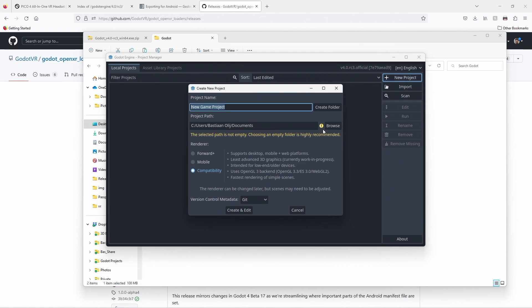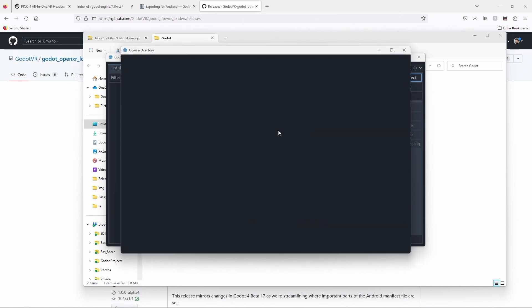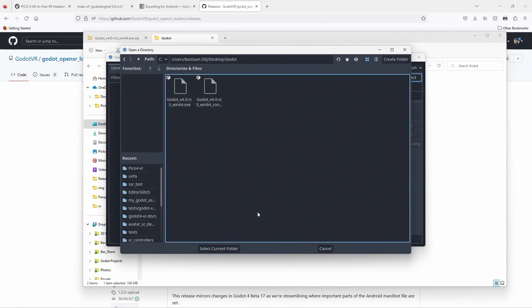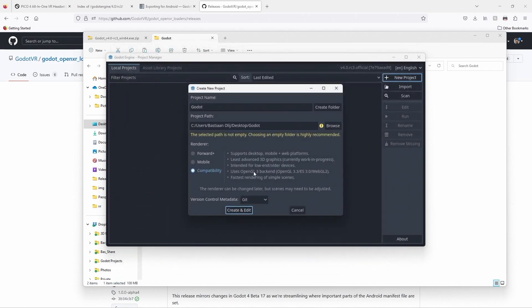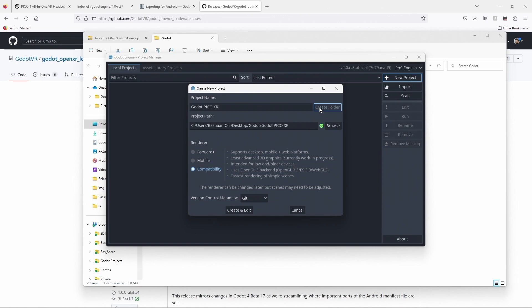Press on browse and select a folder in which you want to store our project. Give the project a name and click create folder to create a folder for it.